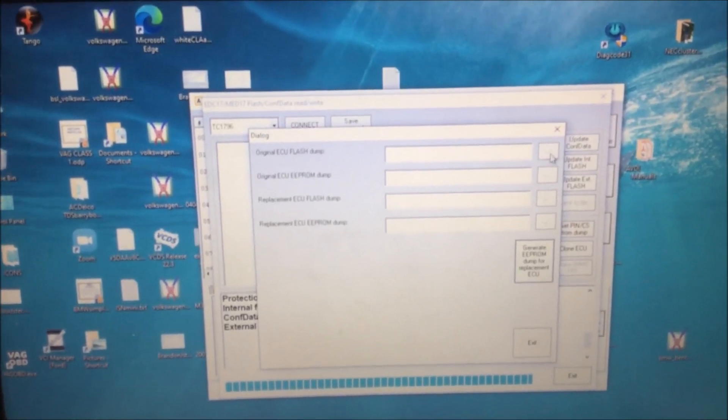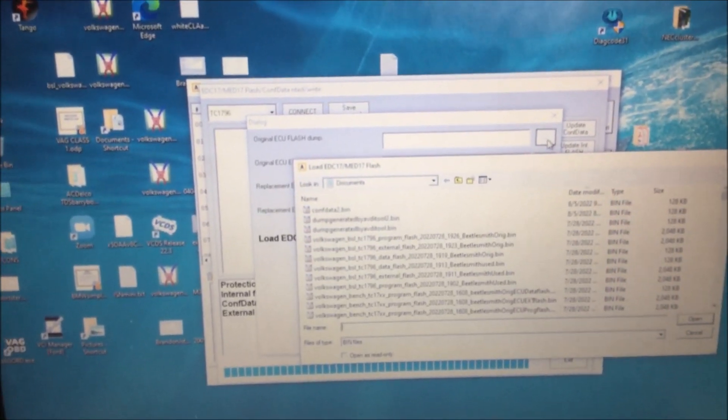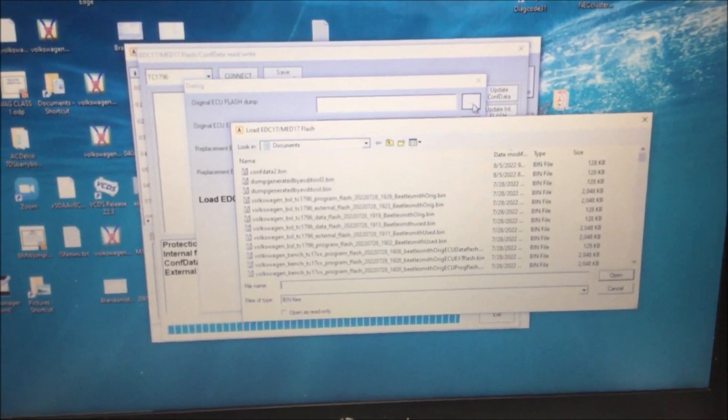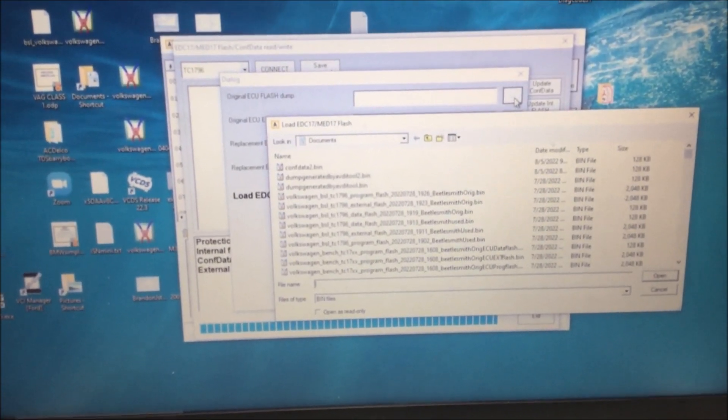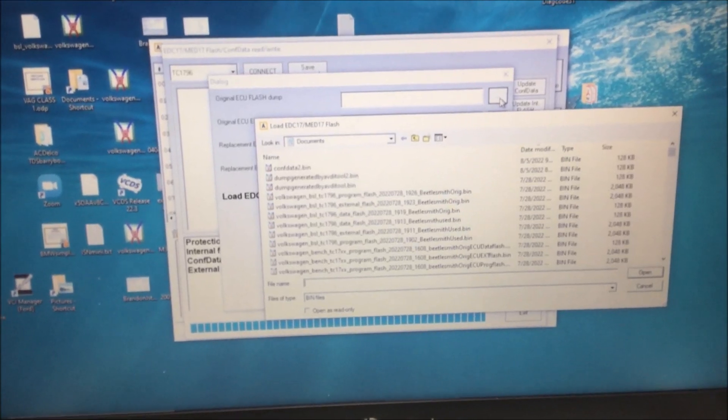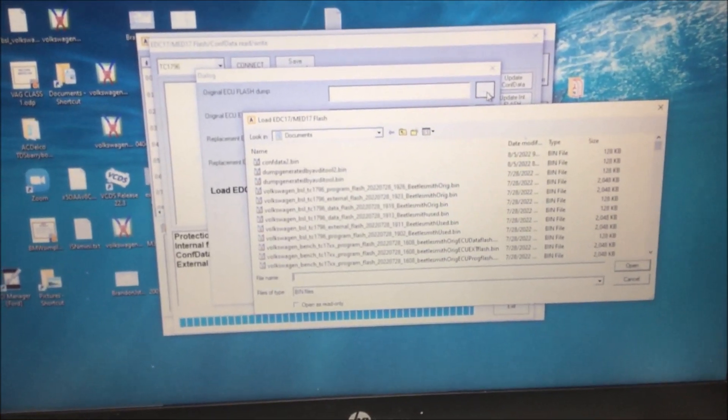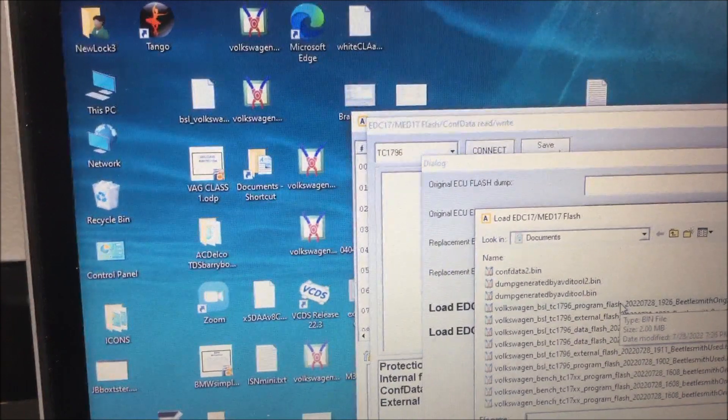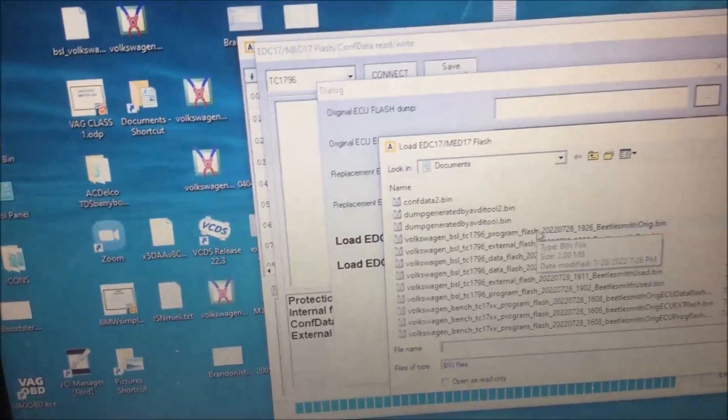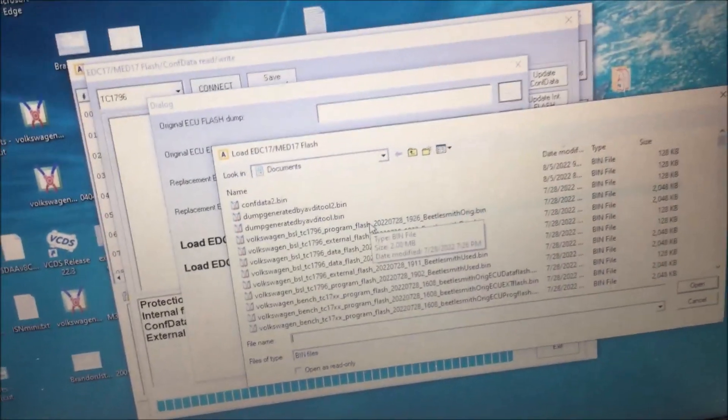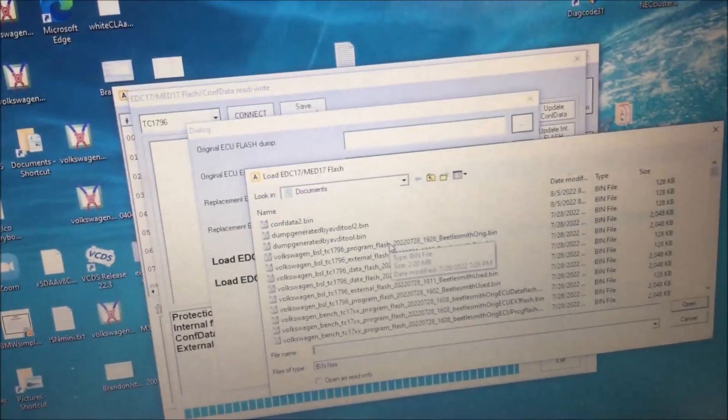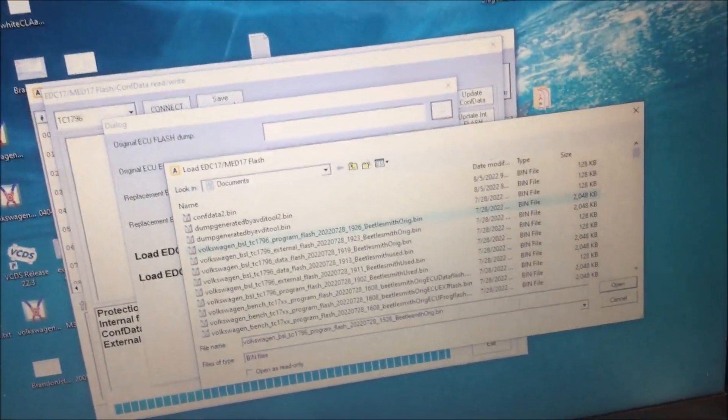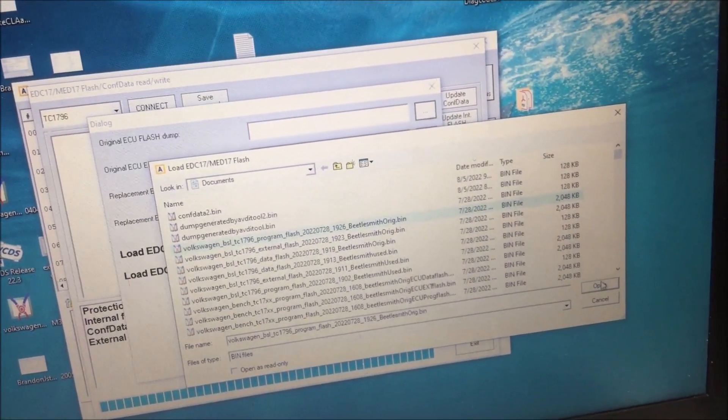This is where it gets pretty good. You go in here and if you notice, I've got a bunch of files there. You load the files from the original ECU, and I'm going to do that. I wanted to show this because see how it says original ECU flash dump? That is going to be the program flash, so you load the program flash of the original.